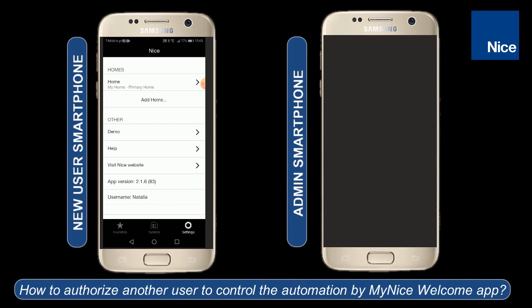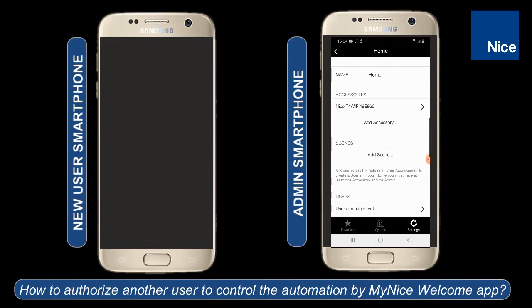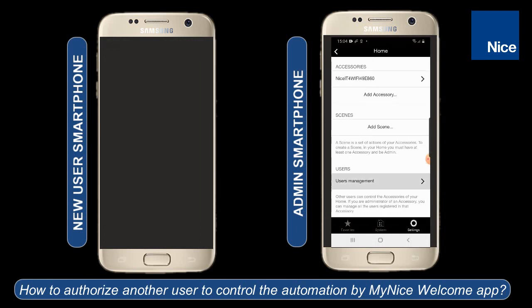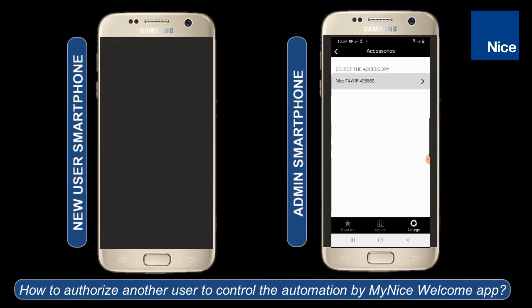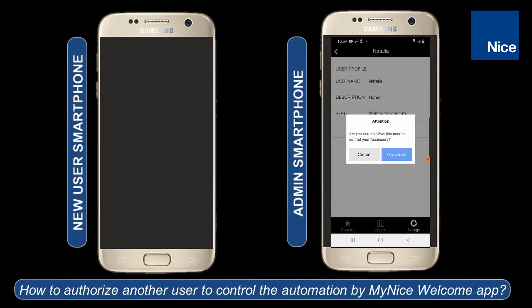Now we can switch to the admin smartphone. We are in the MyNiceWelcome app, we go to the settings, we select the home, and we scroll down the screen to user management. In the list we should see the new user's name, and here we just have to authorize the user and confirm by clicking on go ahead.